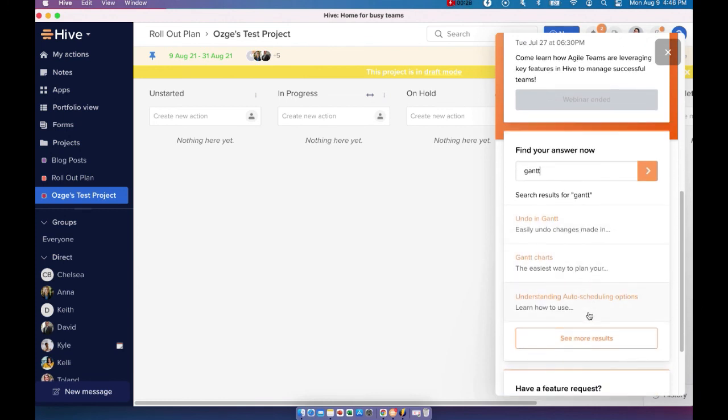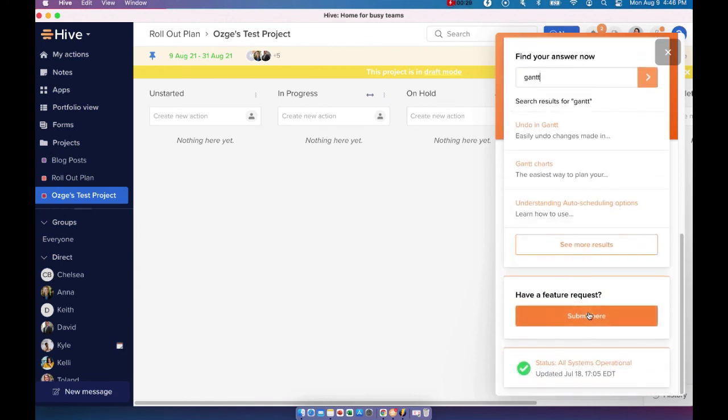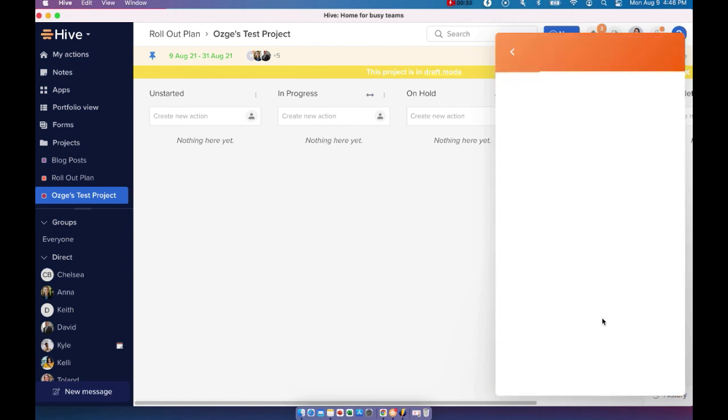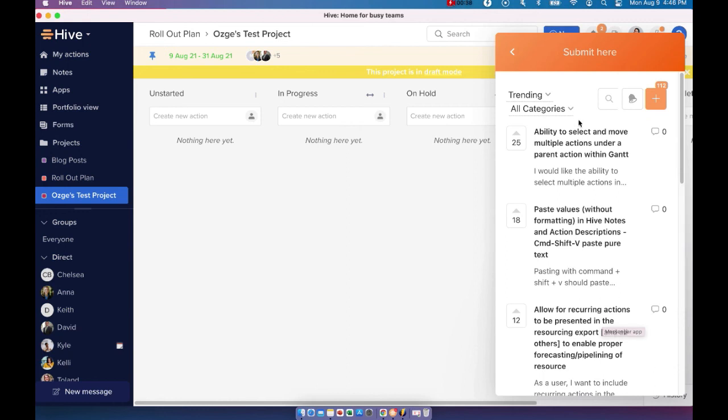And lastly, if you want to make a feature request, you can submit your entry here. And you can also upvote any existing feature requests that have been submitted by Hive users.